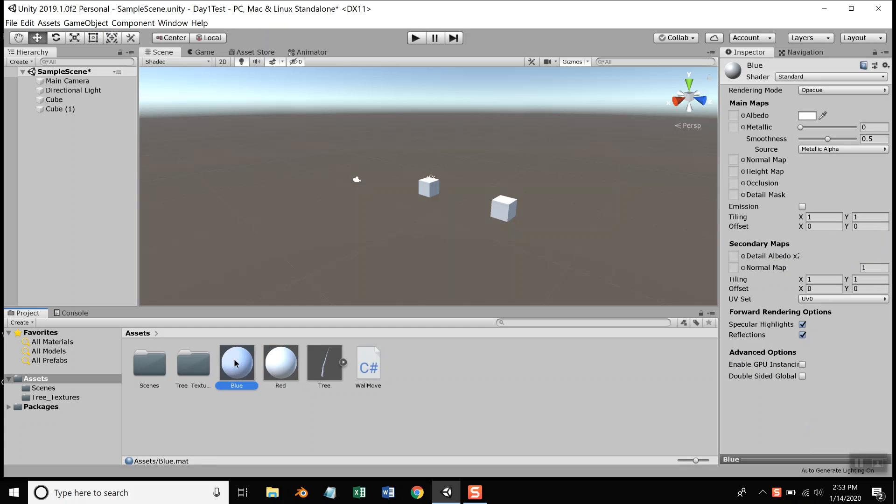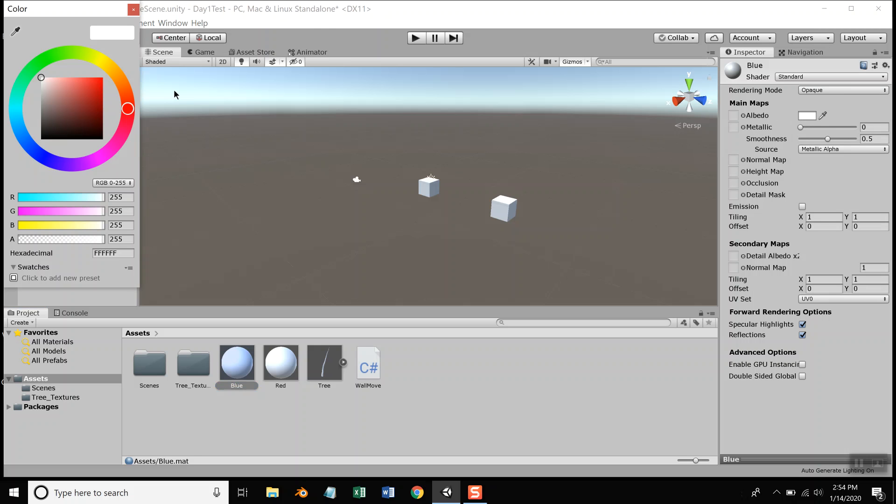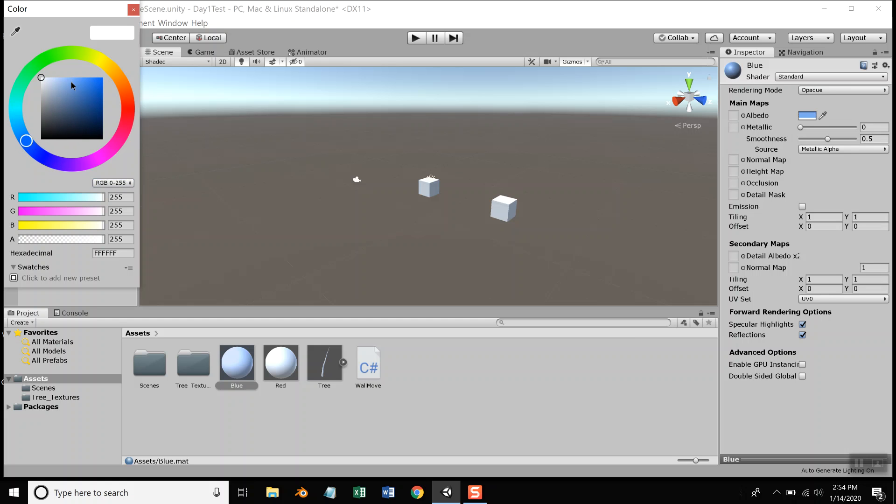Now, if I click this blue material, it changes my Inspector, and you see there's a Main Maps Albedo. If I click that little box there, I can select the color. You have to decide what kind of blue you want. There. Now click it, and that changes it. You see the preview down here.